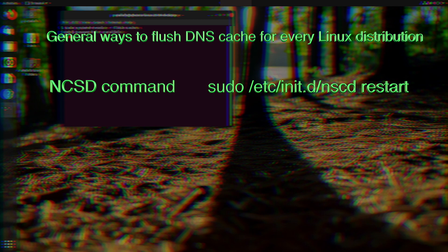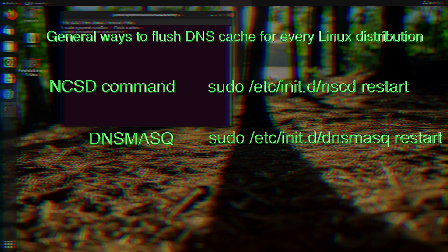The next way is to use dnsmasq. Type the following command: sudo /etc/init.d/dnsmasq restart, and enter your password. It will restart the service.